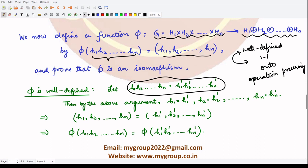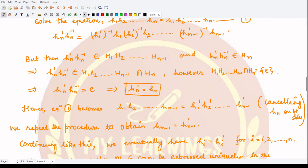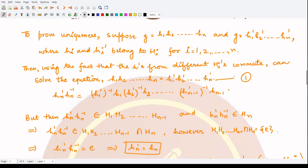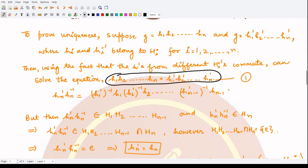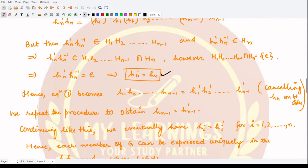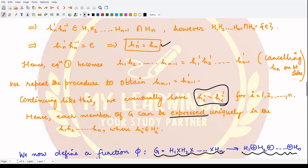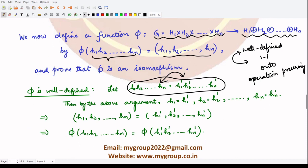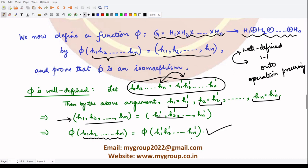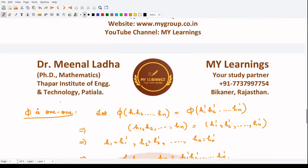By the uniqueness argument established previously, if these two elements are equal, then each hi equals hi' for i varying from 1 to n. So h1 equals h1', h2 equals h2', and so on up to hn equals hn'. Since all components are equal, the n-tuple images are also equal to each other, which is what we needed to prove. Hence phi is well-defined.